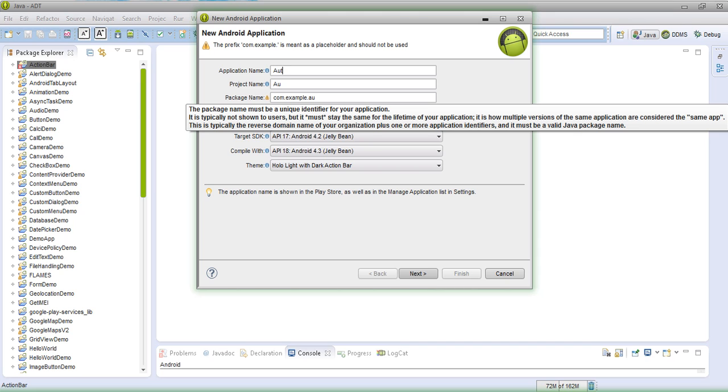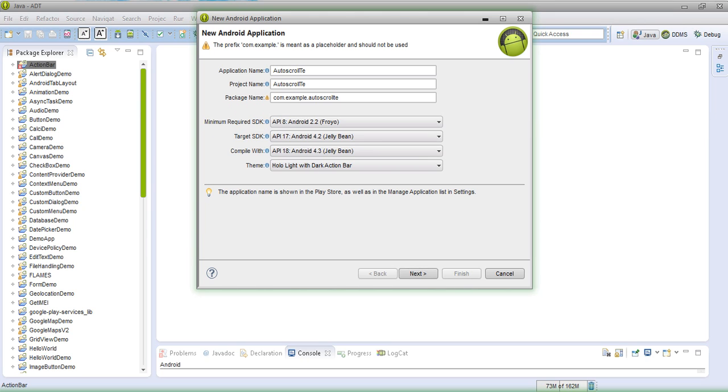So I will say auto scroll text view. Let's say it like that.